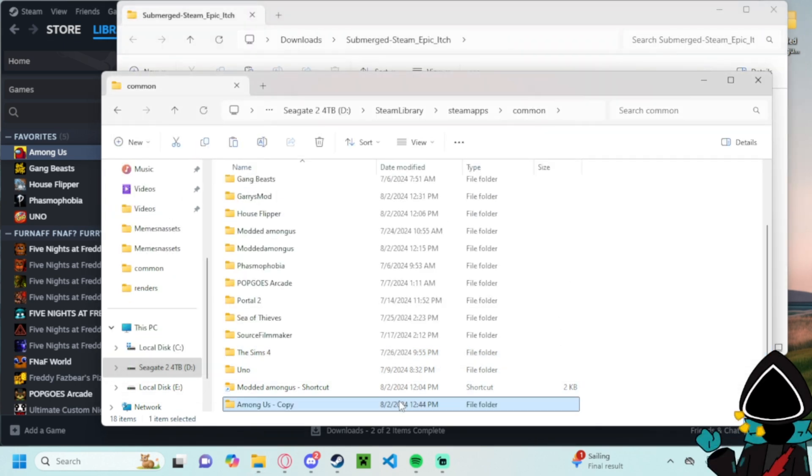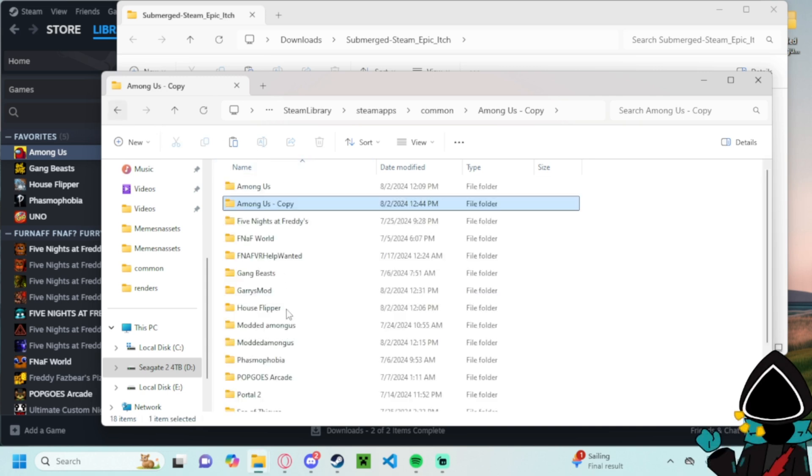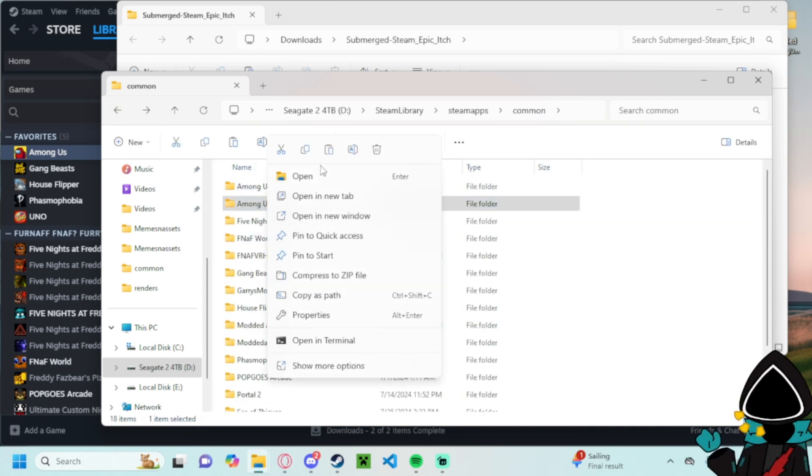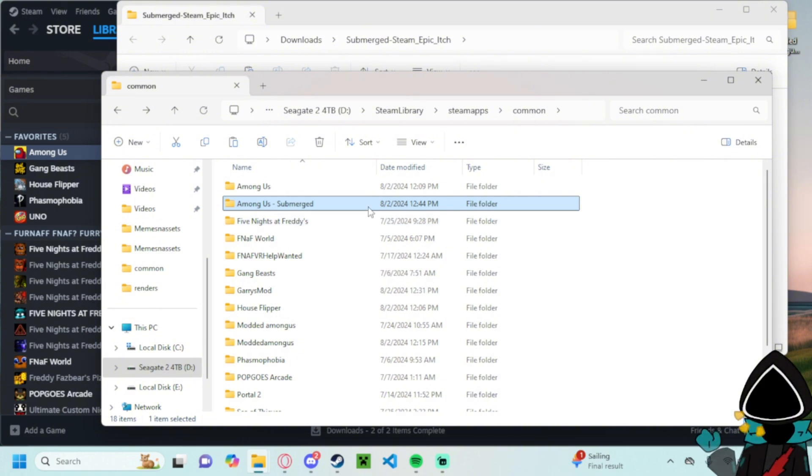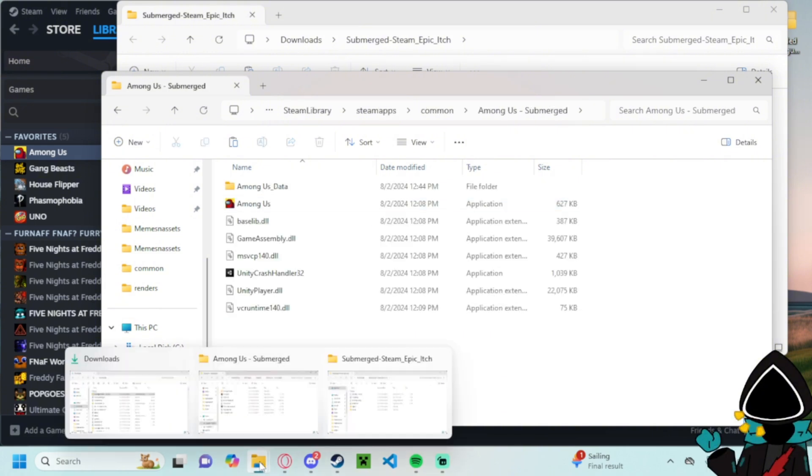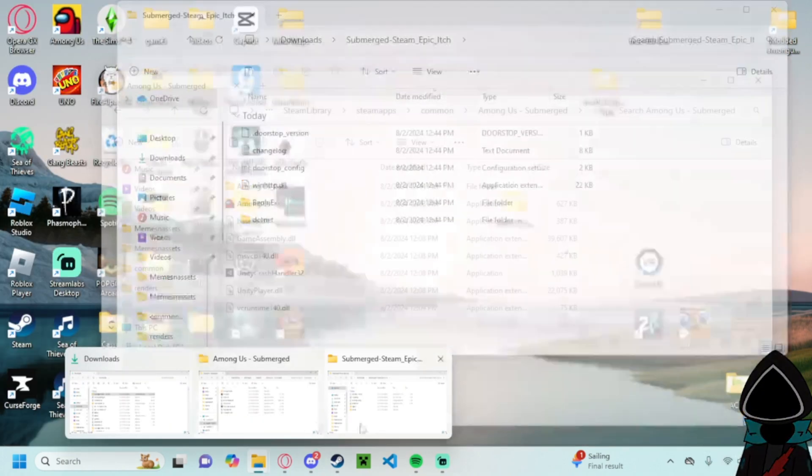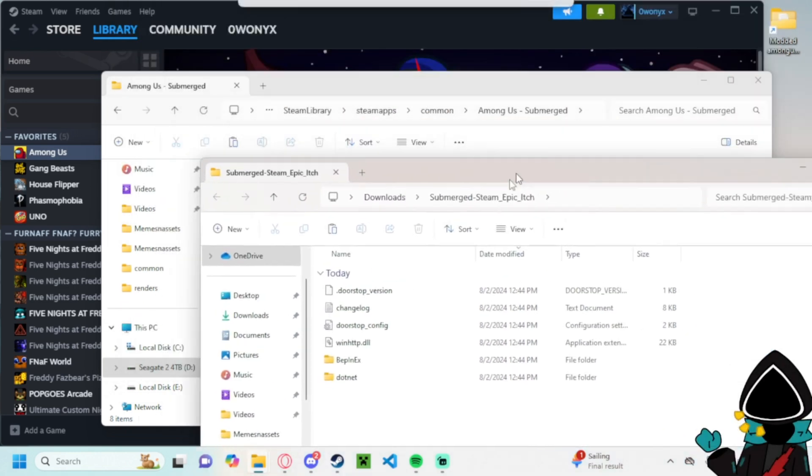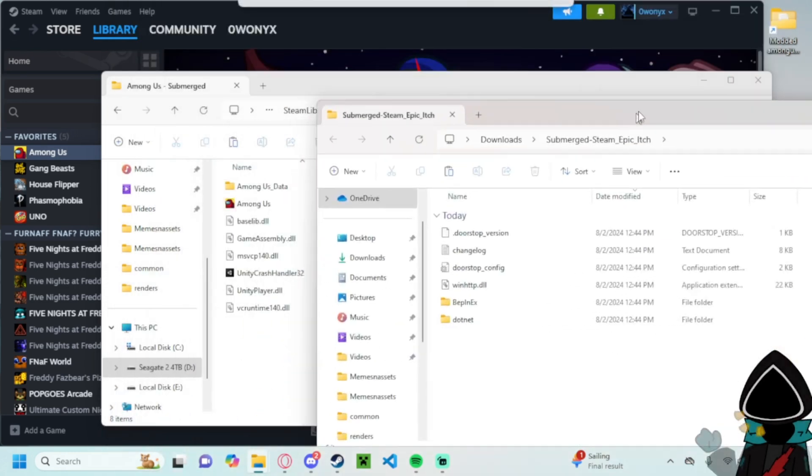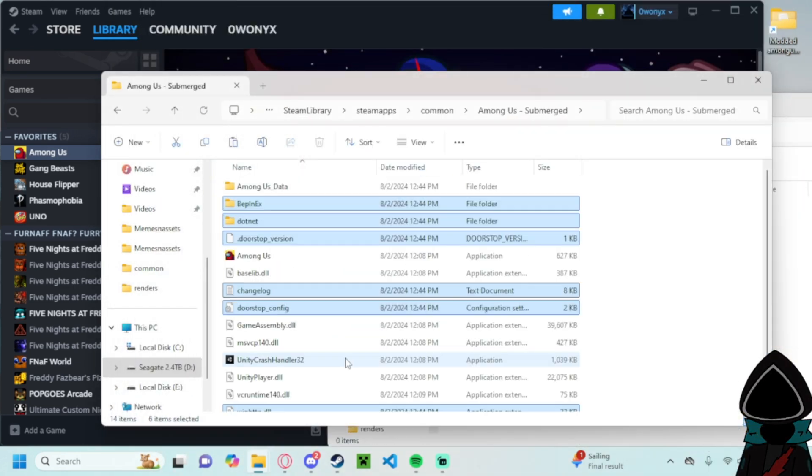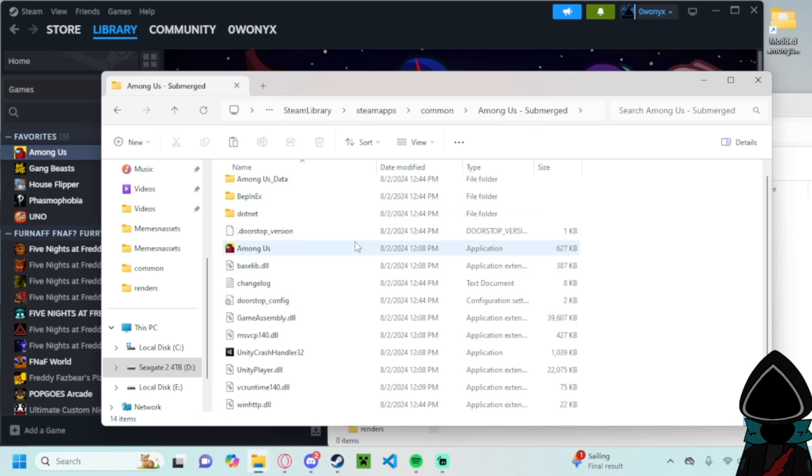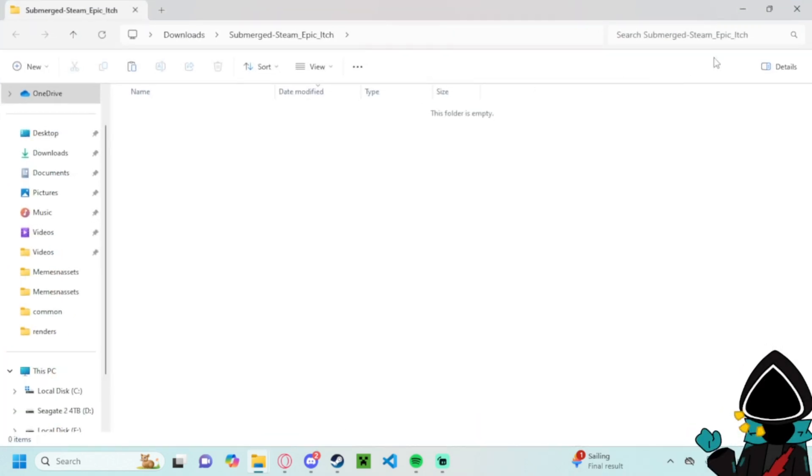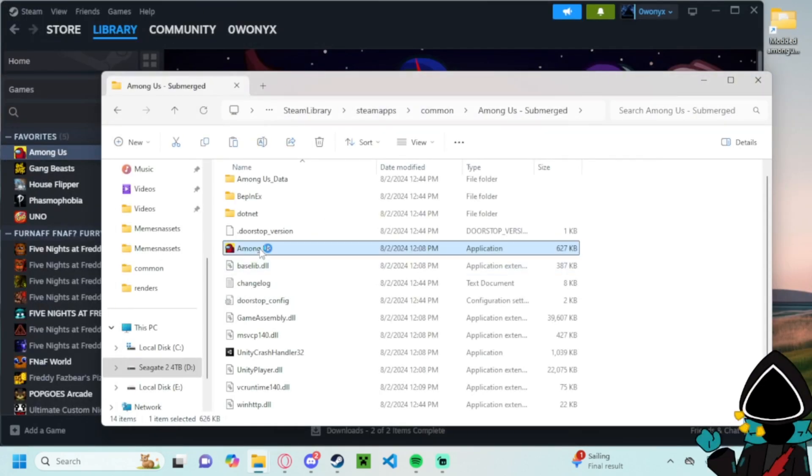And then once it's extracted you just wait for your copy. You can name the copy if you want, Among Us dash submerged, that's what I'm gonna do for reference here. I just like to name my files. Then what you can do is you just go here, all you have to do drag these files in, boom.